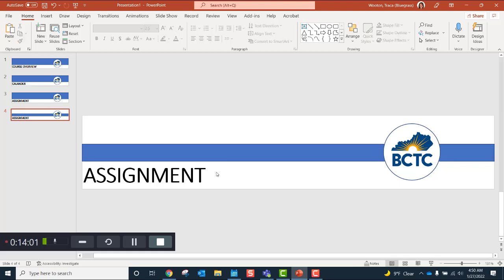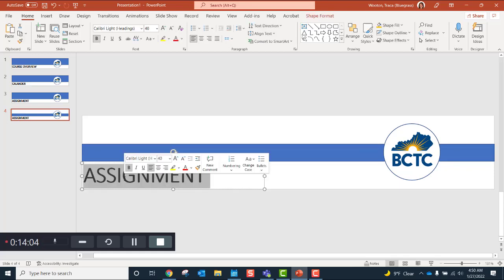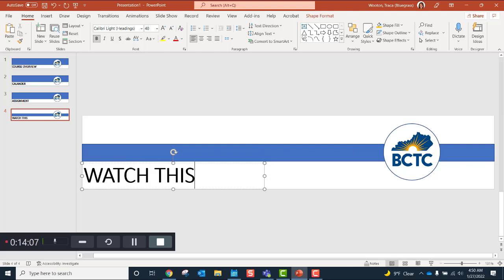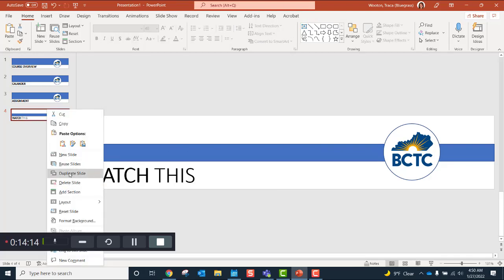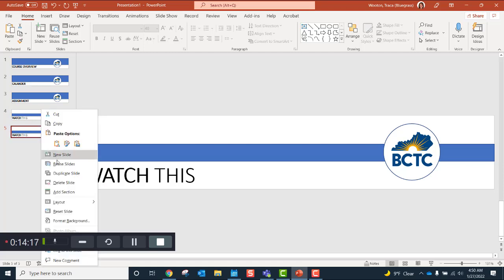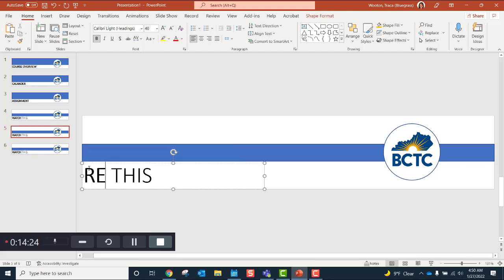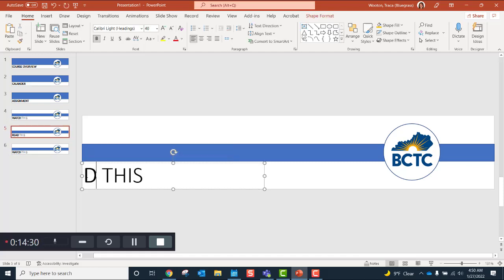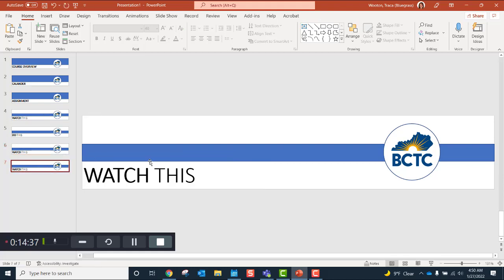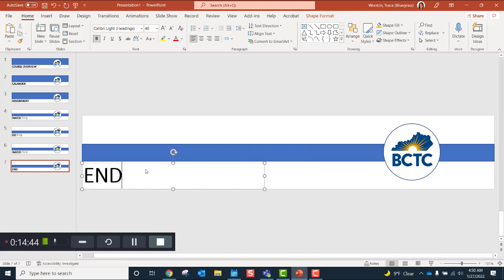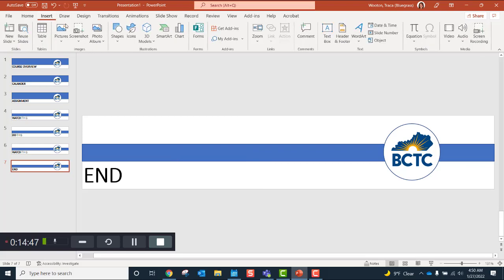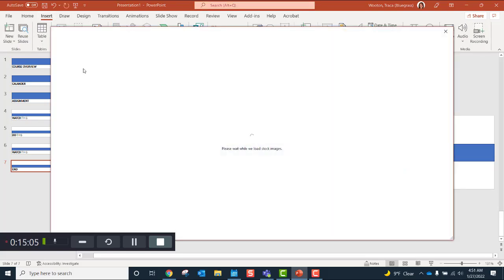Now let's do the body banners — these are the banners you use underneath your headers, and they simply have a smaller line. You might label them: Read This, Watch This, Do This. You'll probably have around 20 of these. Here's another option — if you do stock images from PowerPoint, you don't have to worry about copyright laws because they are there for you to use freely.